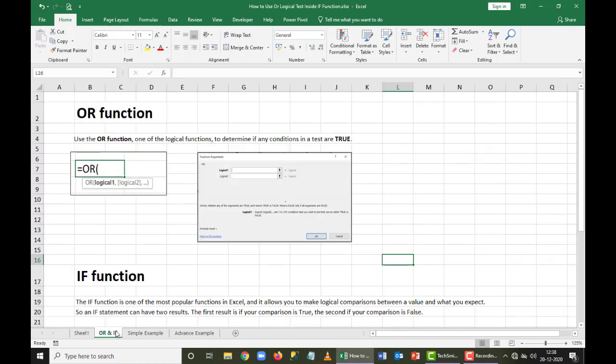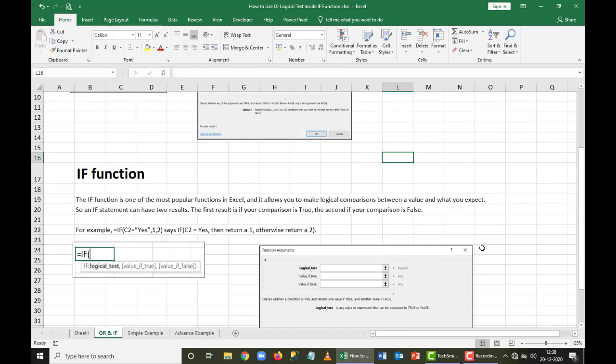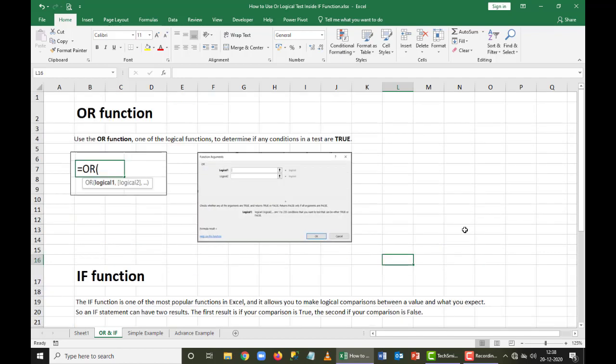When I say IF, it is used to compare data. If the value comes as true, it gives you a particular value that we specify, and if the value is false, it gives you the other value that is relevant to the functionality.